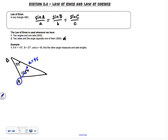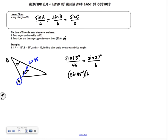Don't stress about remembering exactly which configuration to use when. Go through a process: try SOHCAHTOA first — it doesn't work here because we don't have a right angle — then go to law of sines. Set it up: sine of 115° over little a, which is 45, equals sine of angle B over little b, which we don't know. As long as you only have one unknown, you can solve it. Cross-multiplying gives sine of 115° times b equals 45 times sine of 27°.